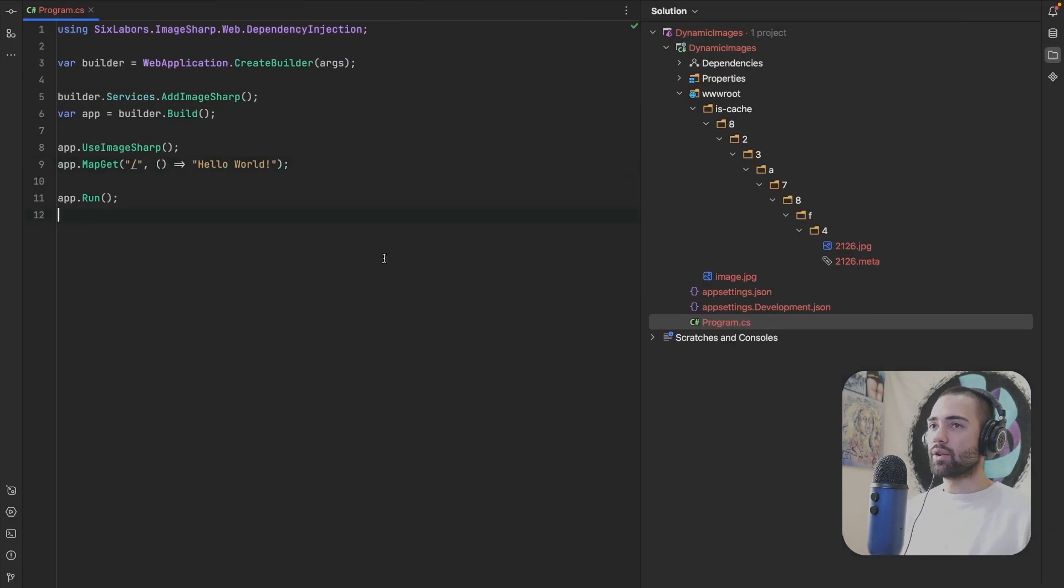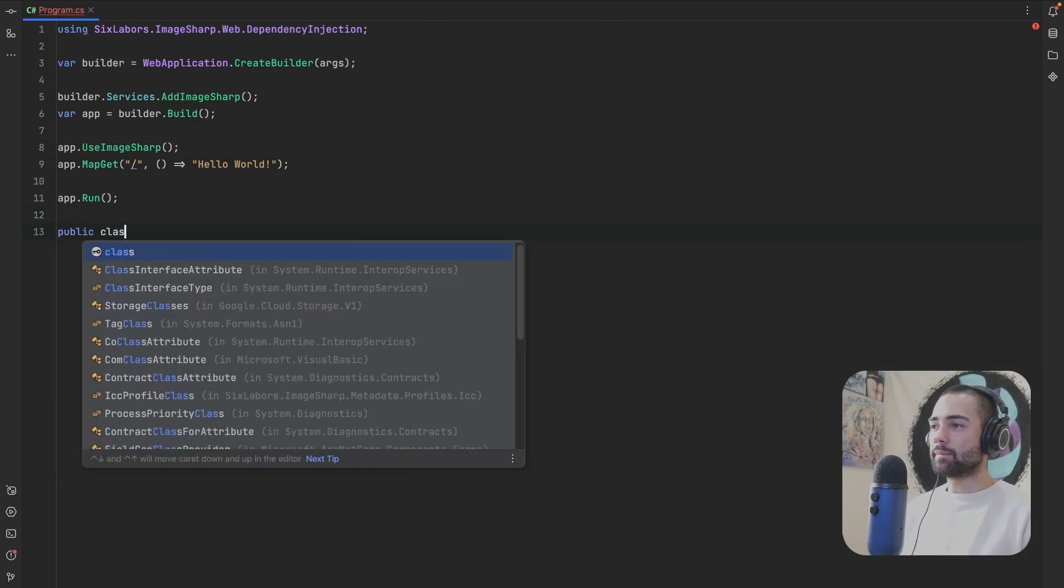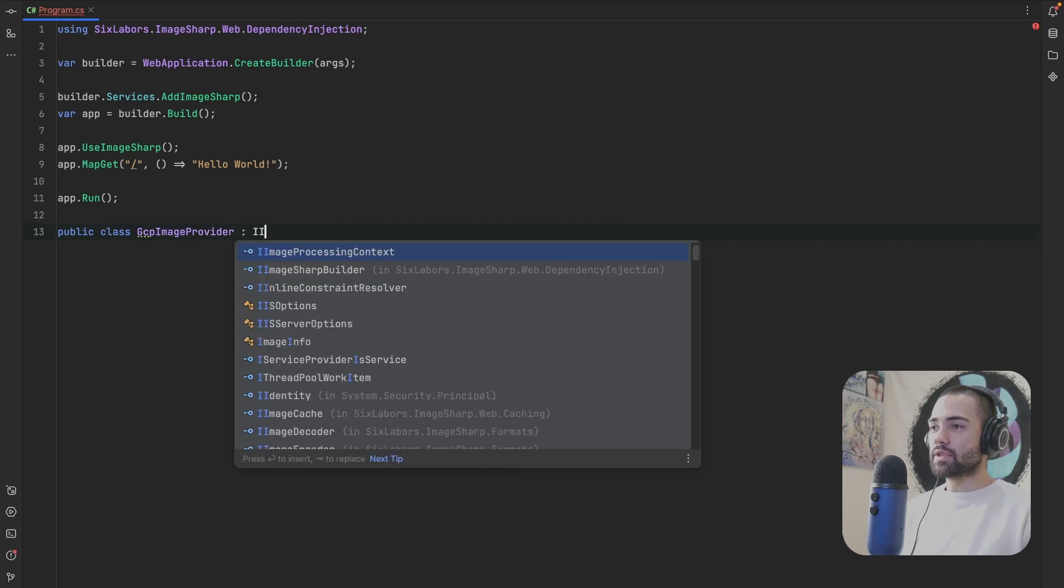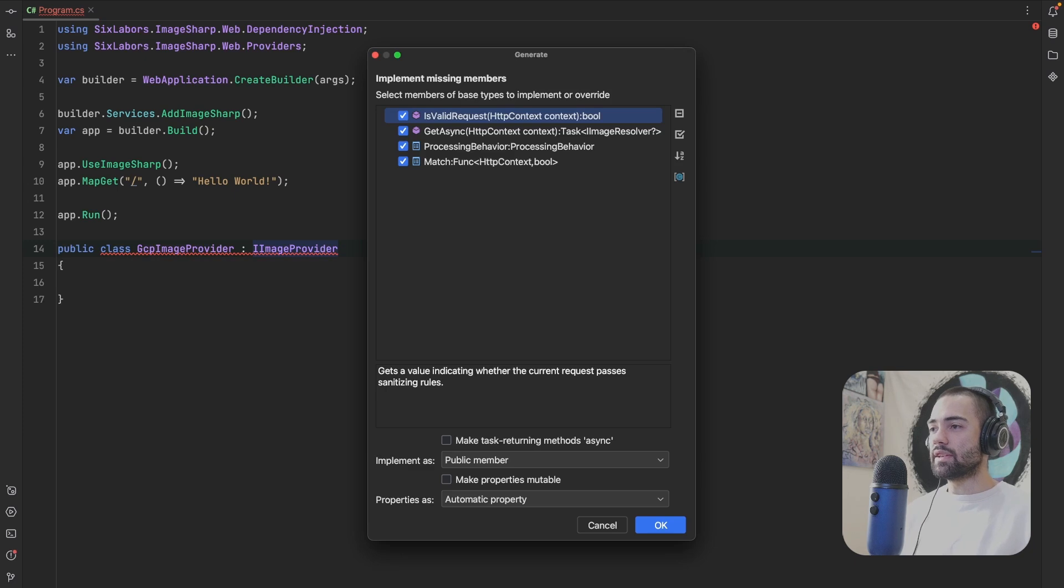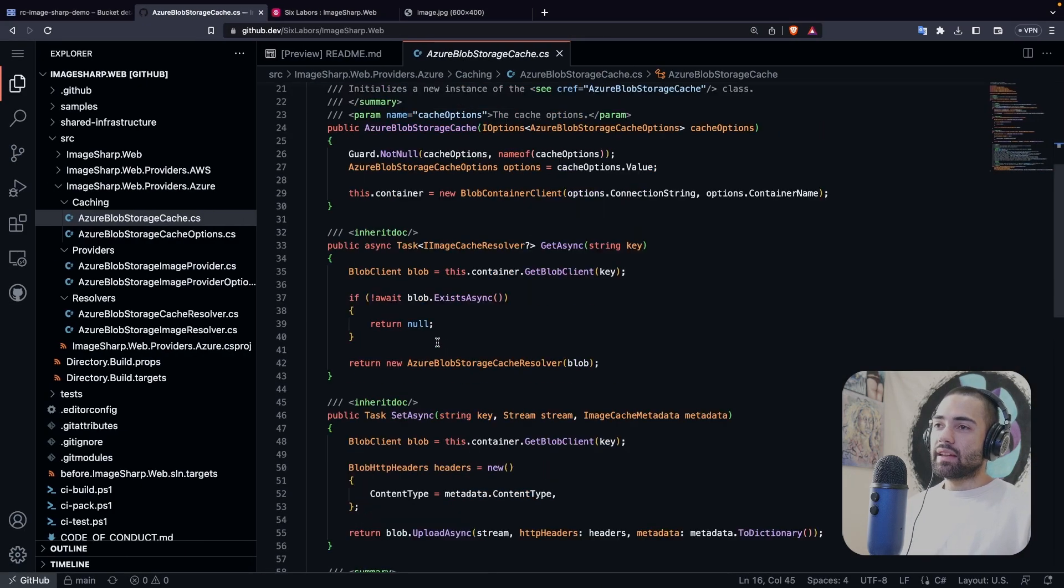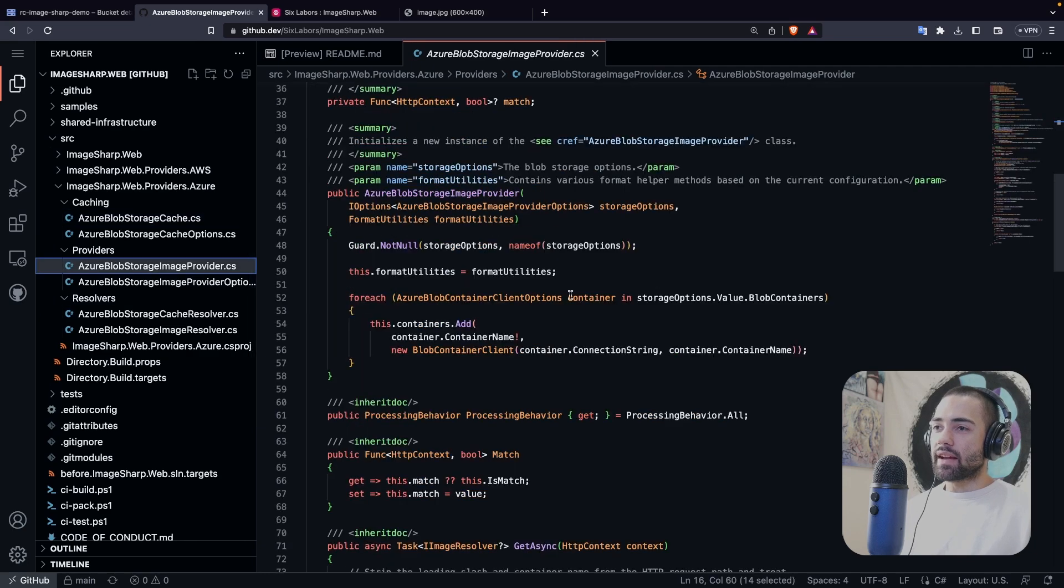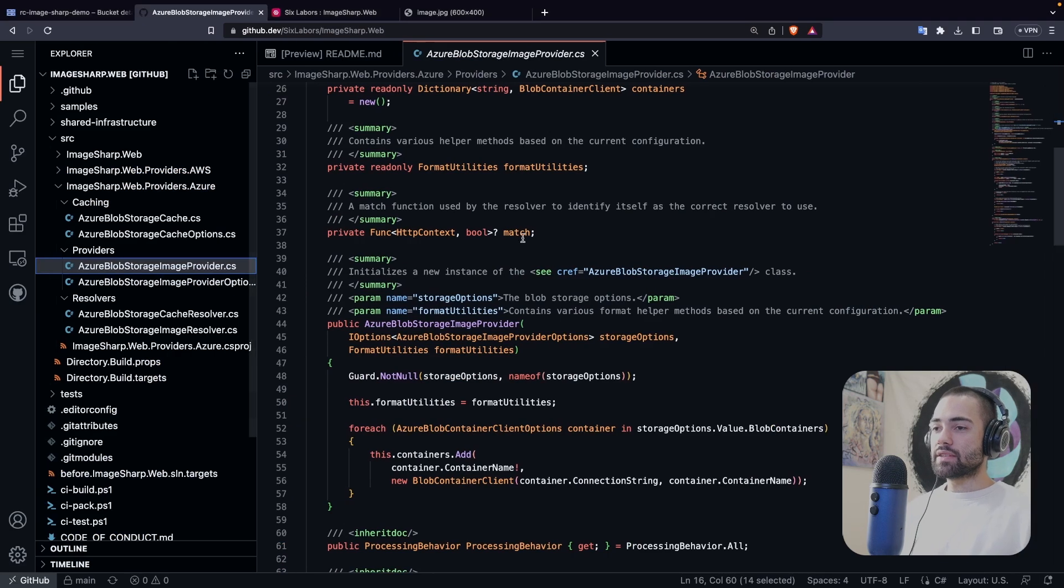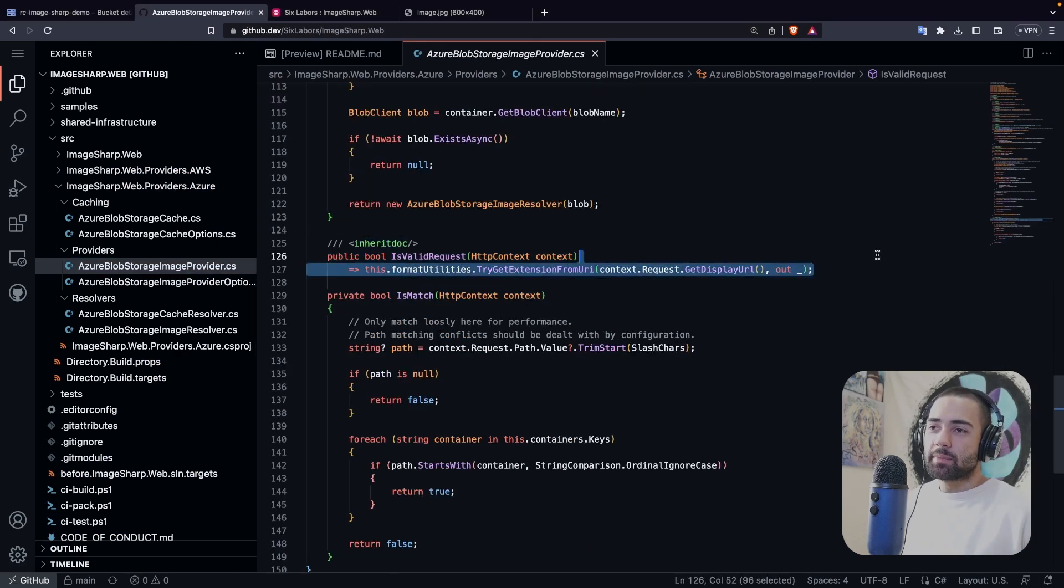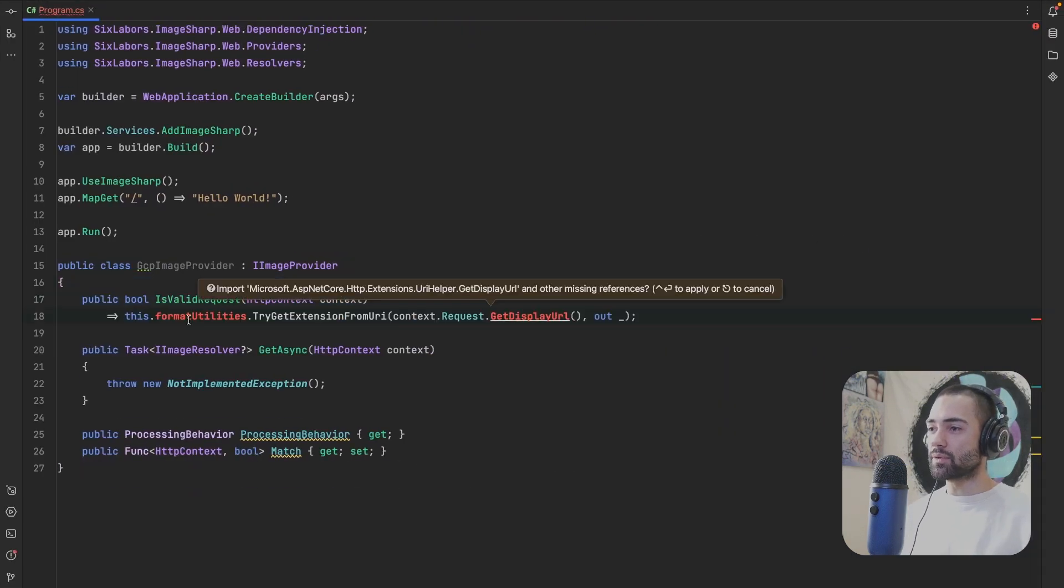So let's come back over here. I'm going to drop down the solution and we're going to create a public class GCPImageProvider. This is going to be an IImageProvider. Make sure that we implement the interface. Some of the stuff I just went ahead and lifted it. I didn't bother too much with the actual implementation. So for example, like IsValidRequest, I found how they do IsValidRequest and they're using some internal service.